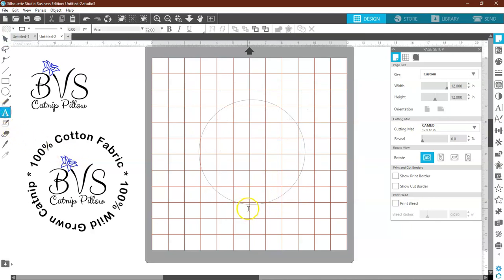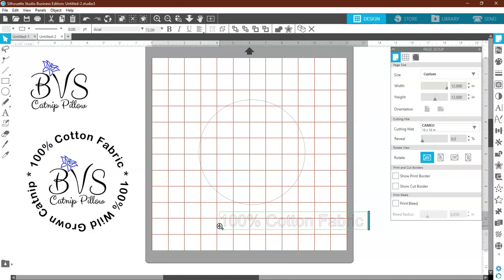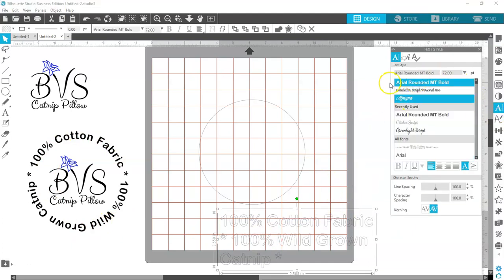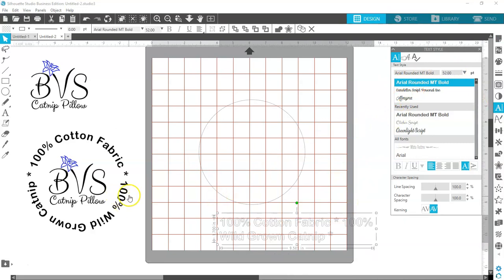Now come over to the text tool and type in "100%". The font I used — everybody has it on your computer — it is just Arial Rounded. I'm going to make it size 52 because I know that's what's going to fit. It fit on this one.